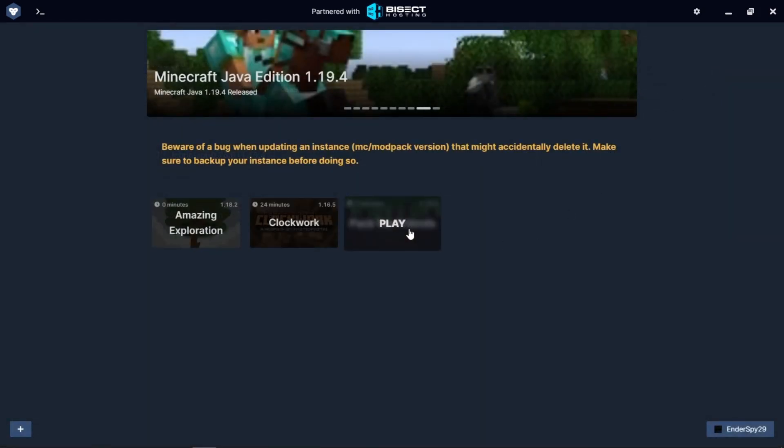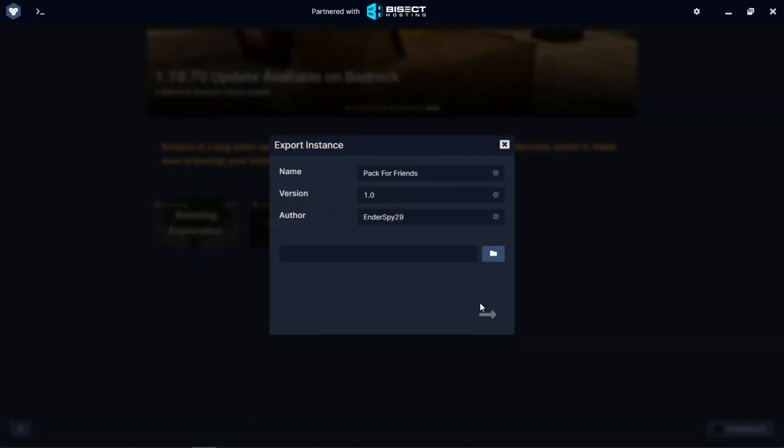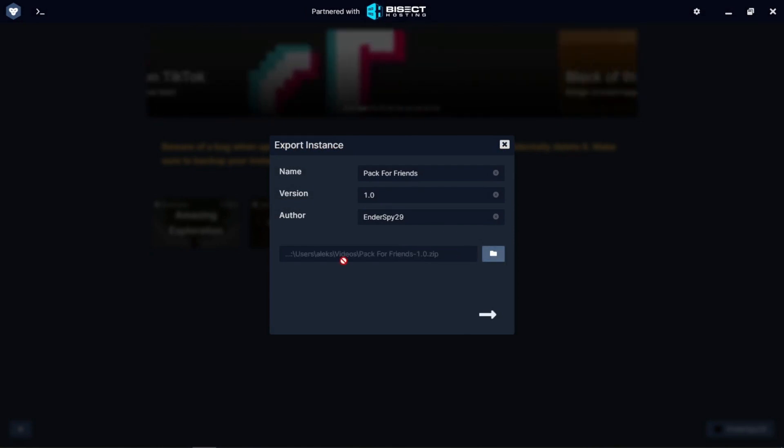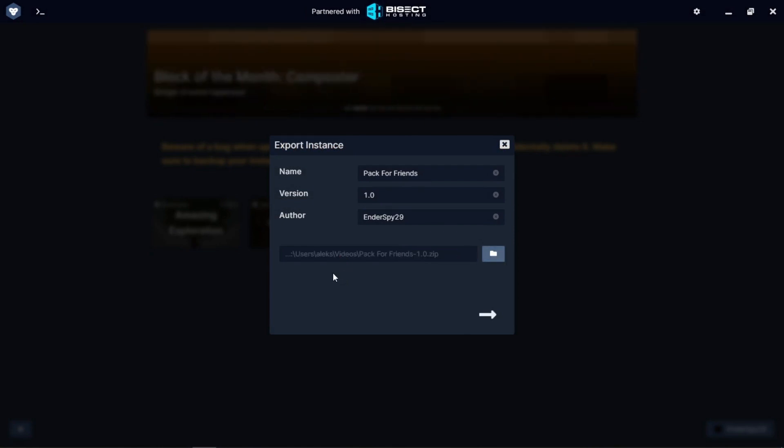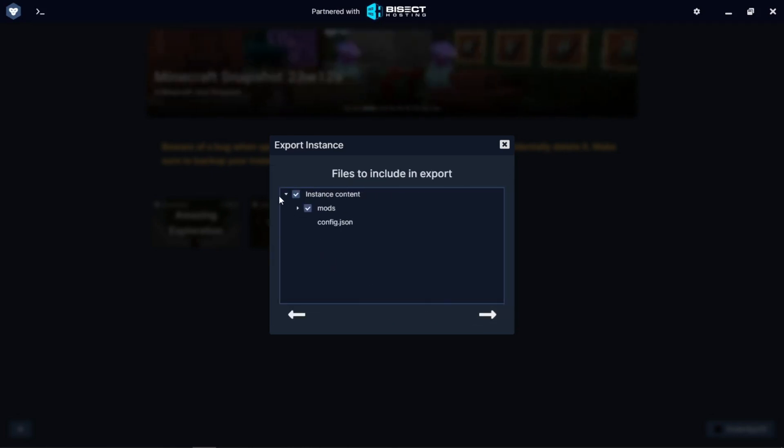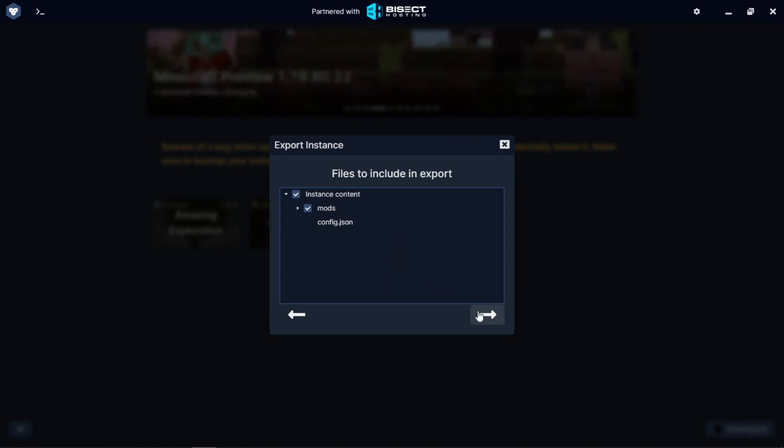You want to right-click on the pack and you want to click export pack. Now you'll be given the option to select a location. So I'm going to go ahead and do that. As you can see here, I selected my video folder. I'm going to click next. And it's asking you what files to include in the export. I'm going to go with all the files and I'm going to click next.